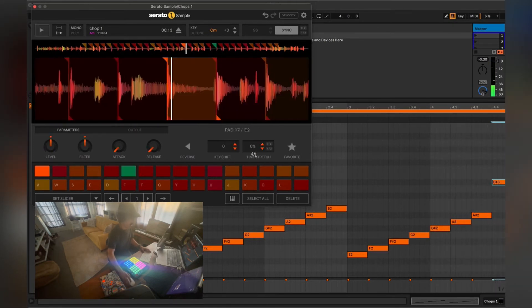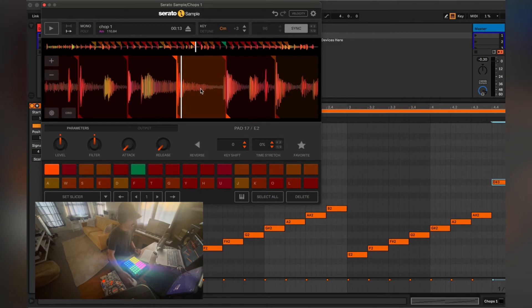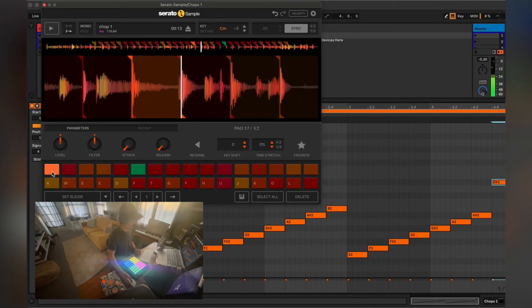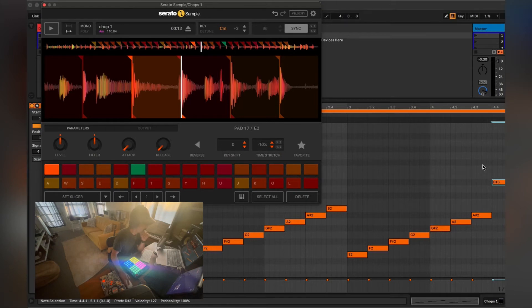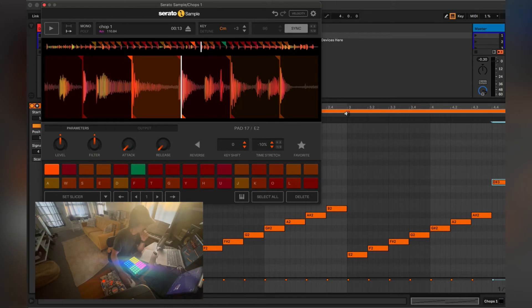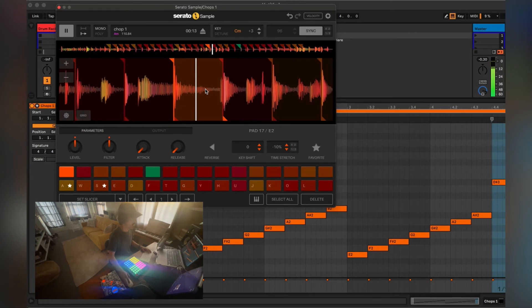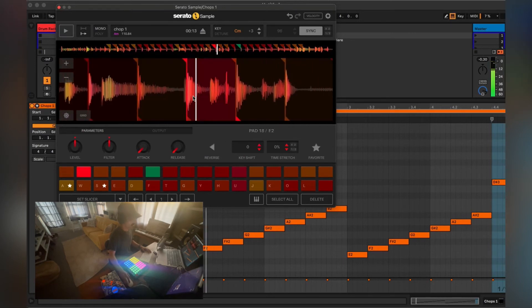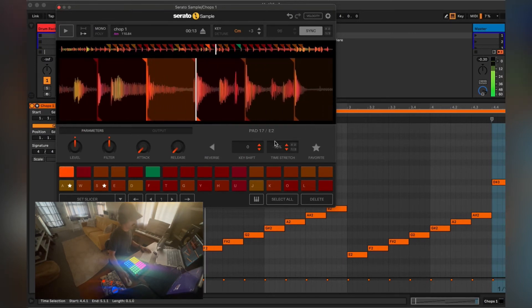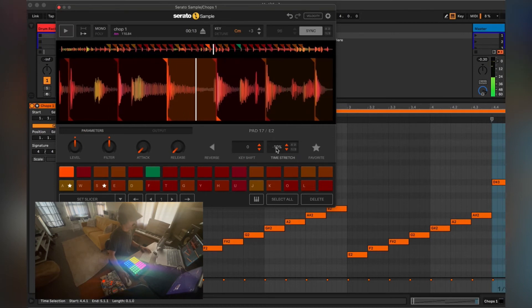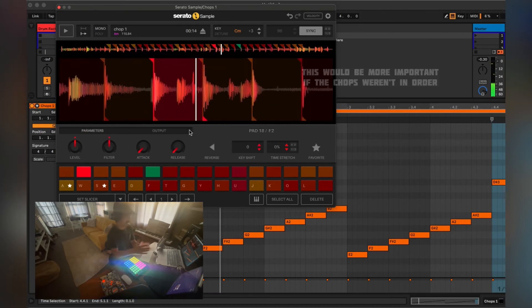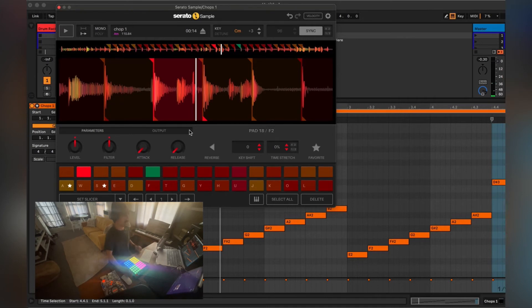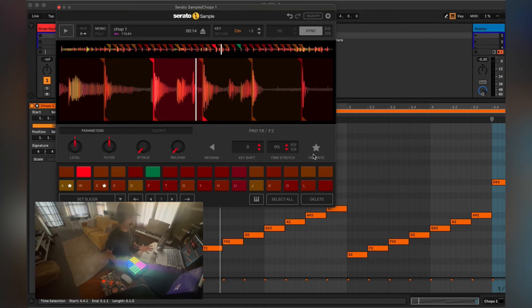All right, so not bad. A few other things that Serato Sample time stretch can save you. As you see, like this chop right here, it has kind of a little bit of a tail at the end. So maybe let's slow it down, and then when we play it on the beat, you can see that it doesn't play that little bit at the end. Slow it down more just to exaggerate. So that's awesome, that could save you.